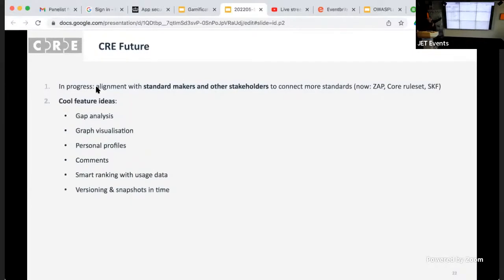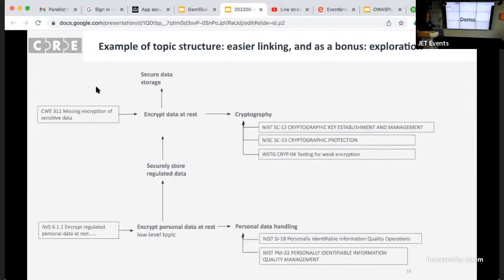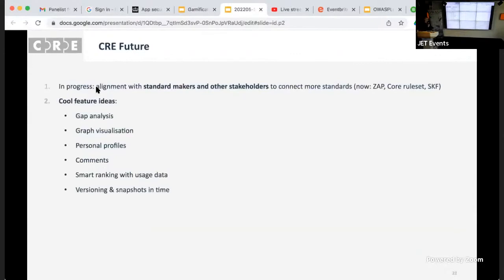Currently, we are adding way more standards and tools — you saw ZAP, I'm talking to the OWASP Core Rule Set and SKF. In the future we're going to have gap analysis — in fact we already have it, just not on the front end. We're going to have better graph visualization, and eventually personal profiles so you can filter information based on what you're interested in and save it. And of course, versioning and snapshots in time, because most of us are interested in regulatory requirements at a certain point in time, so we can freeze it and only get notified about updates when there are updates.